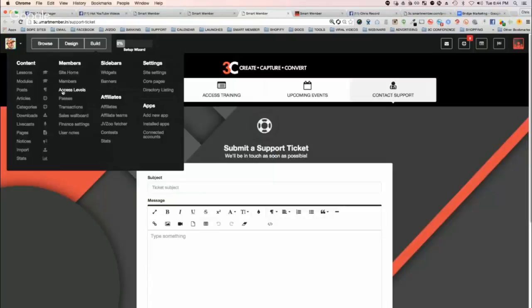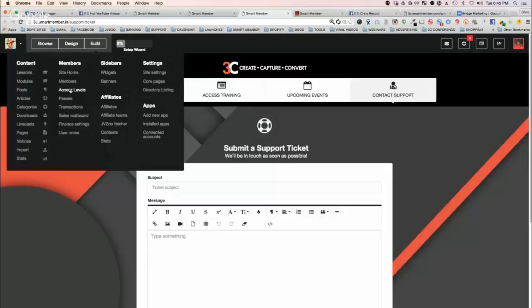So just go in here and you just create these access levels. It's very simple. And then you can restrict anything on the site that you want. You can restrict it to just that access level.